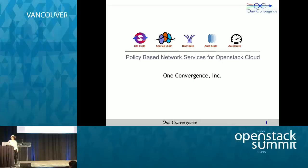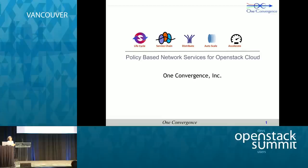Hello everyone. I'm Ruksana Ansari, Principal Engineer at OneConvergence. In today's talk, I'll be covering an overview of our unique product, which provides policy-based network services for the OpenStack Cloud. In the second part, I will also walk you through a showcase demo that uses an infrastructure-as-a-service use case to demonstrate the versatility of our solution.